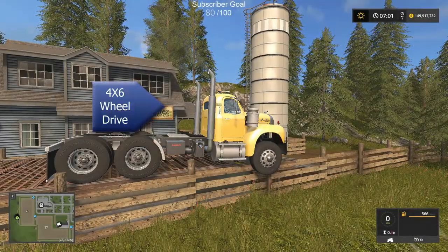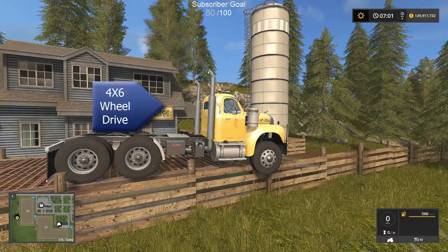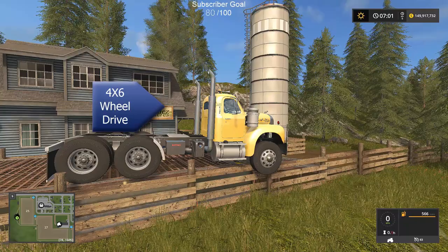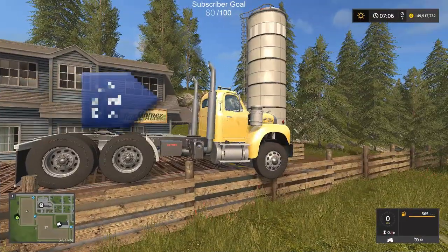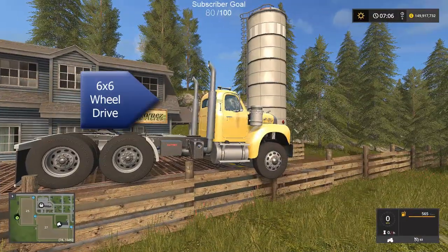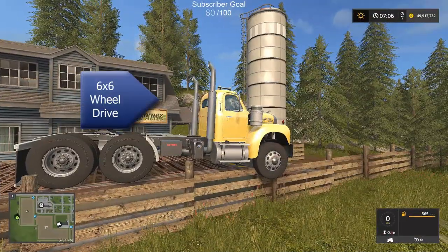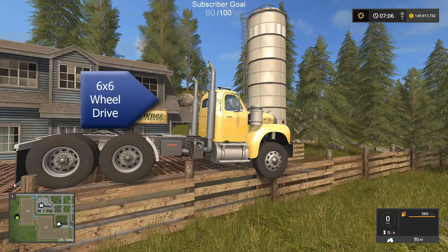In this video I'll show you how to do 4x6 to 6x6 wheel drive. Stay tuned.